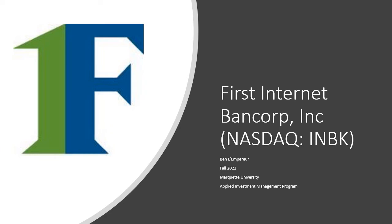Hey everyone, my name is Ben Lemper and I'm a senior in the AIM program covering domestic financials. Today, along with my mentee Matt O'Brien, we will be pitching First Internet Bancorp Incorporated, ticker INBK.